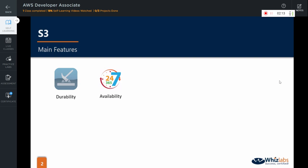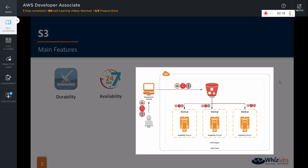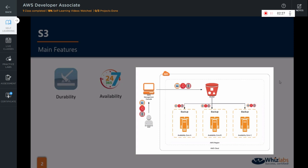It provides high availability of data. In fact, the data that is stored in S3 is automatically distributed across a minimum of three physical availability zones that are typically miles apart within a single AWS region. Hence, even if an entire availability zone becomes unavailable, your data is still available for you via the replicated copies.